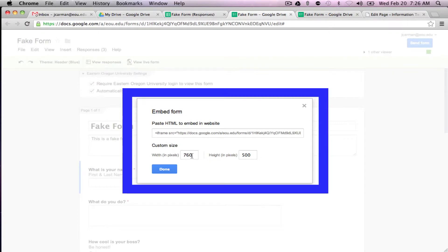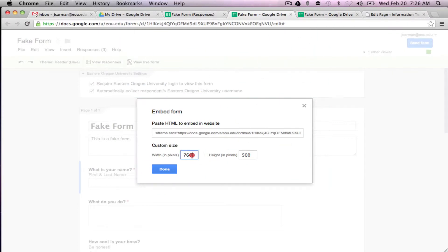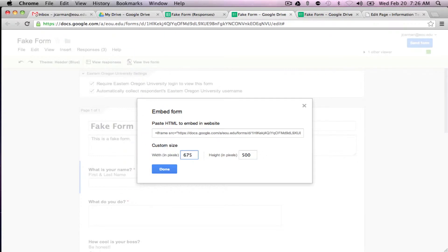And as you know from WordPress training the content page can only hold 675 pixels in width. So we want to adjust it in our height.